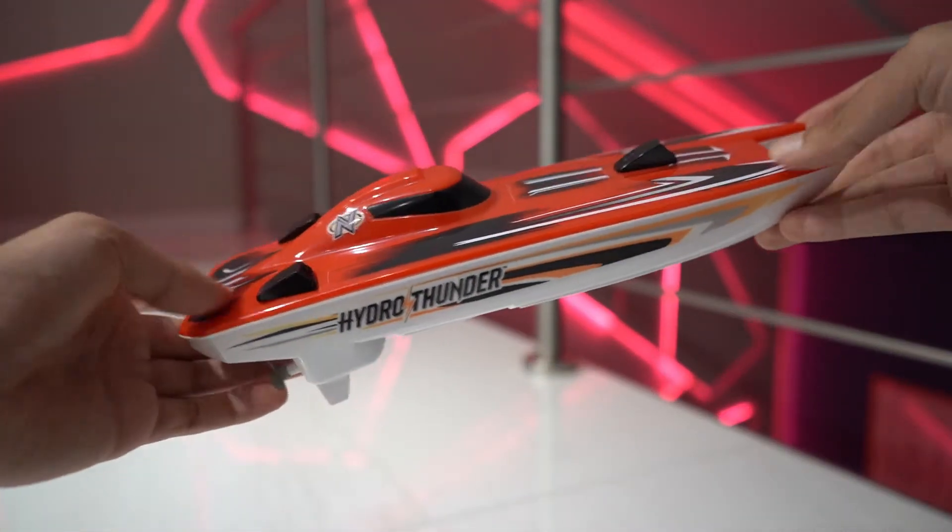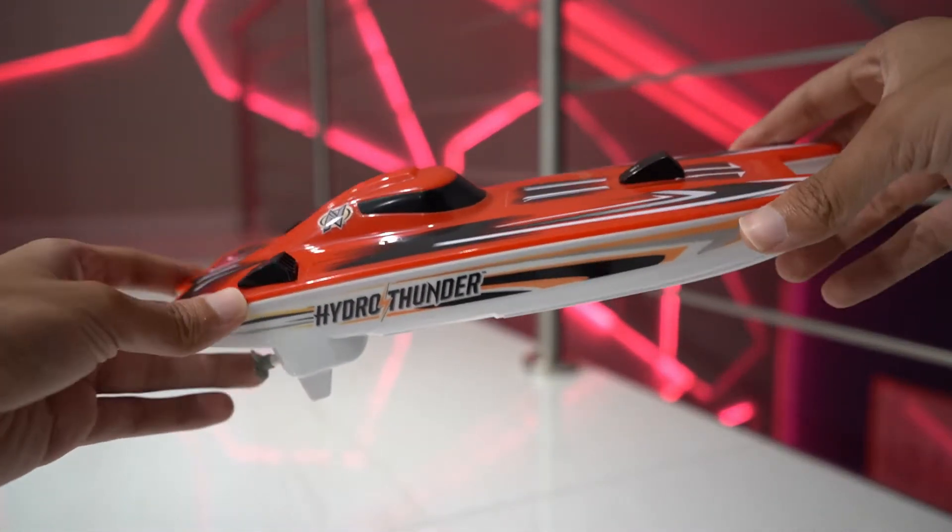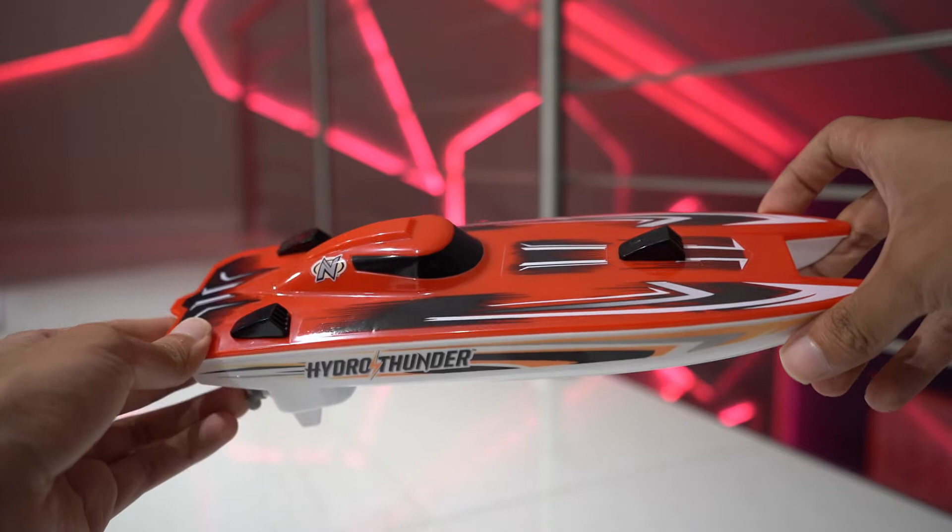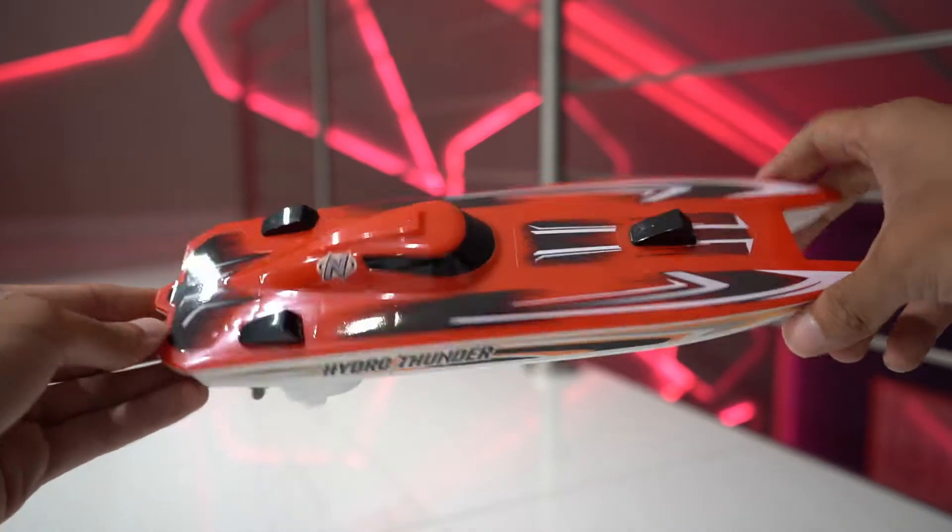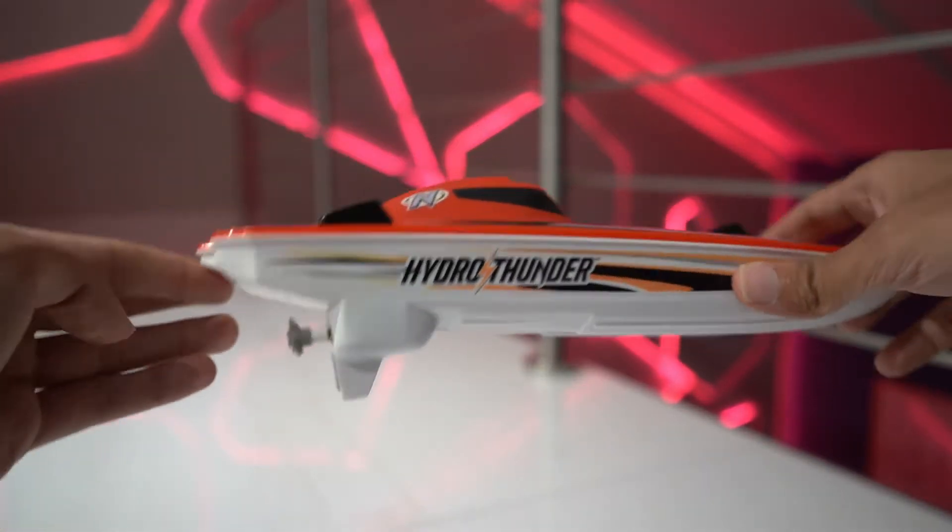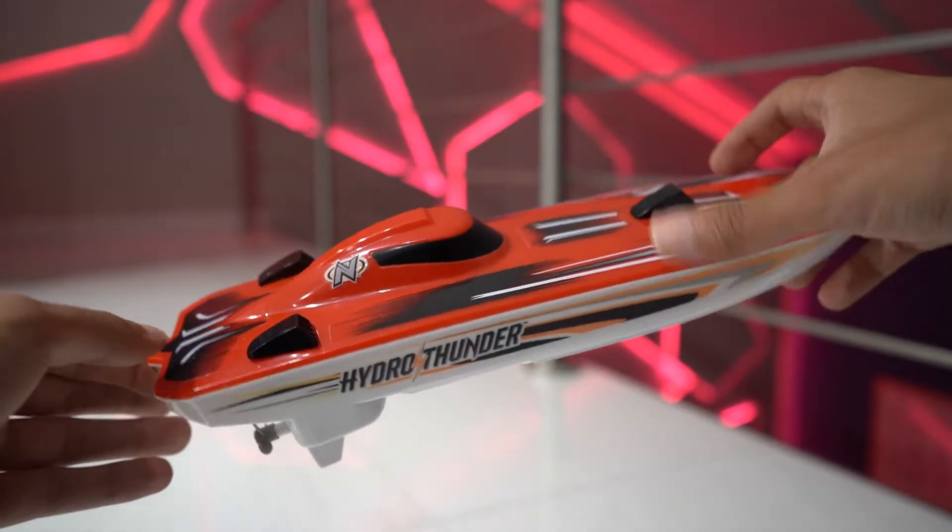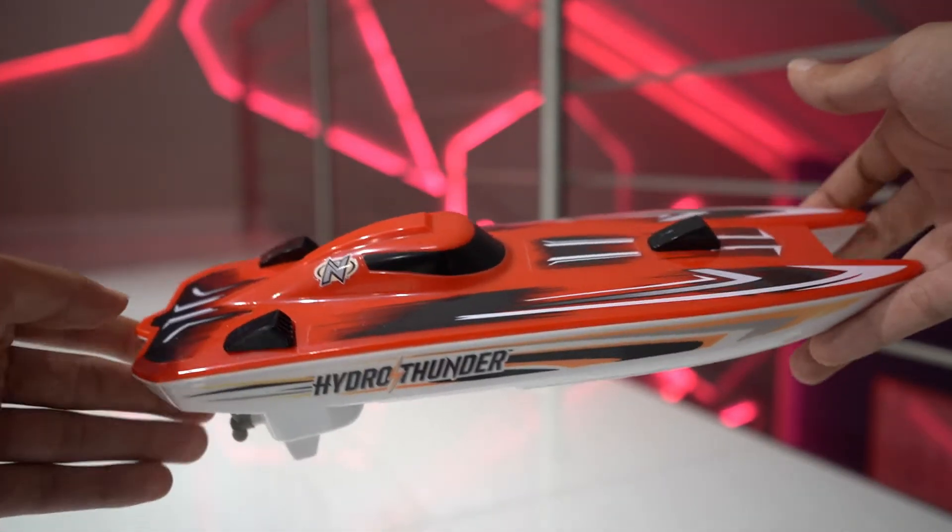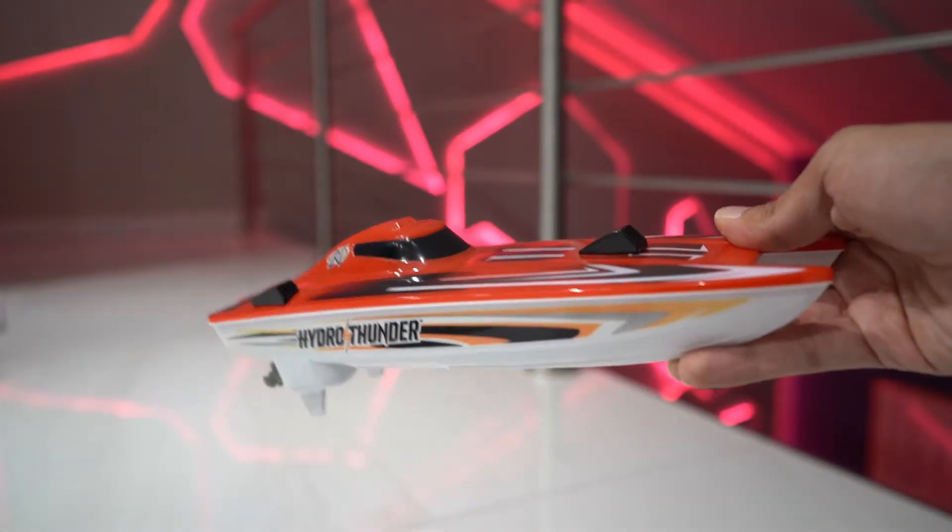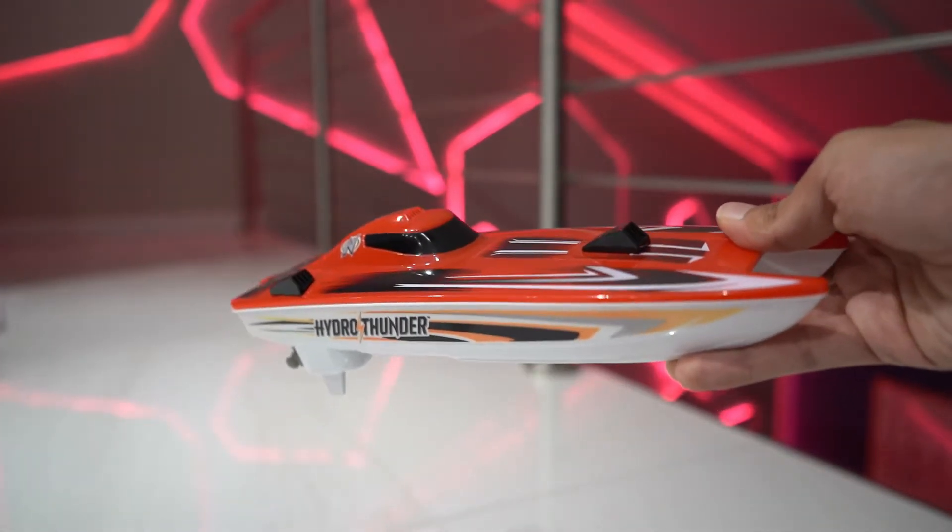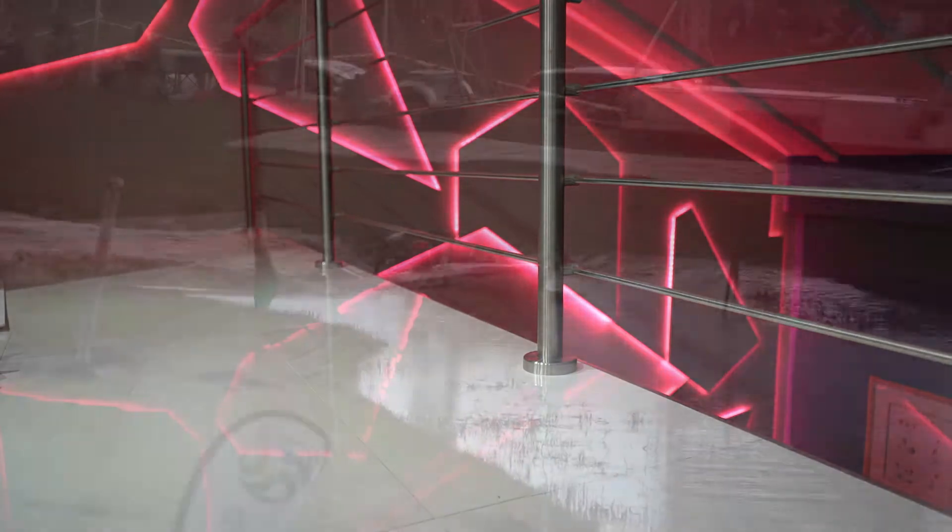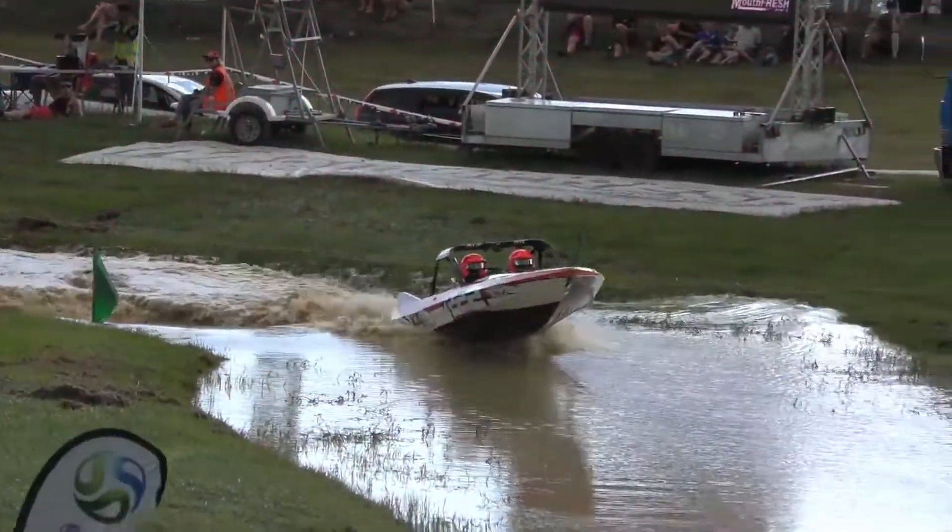Hey guys, so a couple weeks ago my brother got this small RC boat and it got me thinking. I wonder if we can print a better boat. This one was pretty slow and I thought that maybe with the printer I could make something a little bit more exciting.